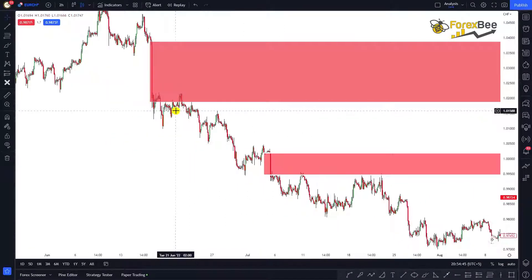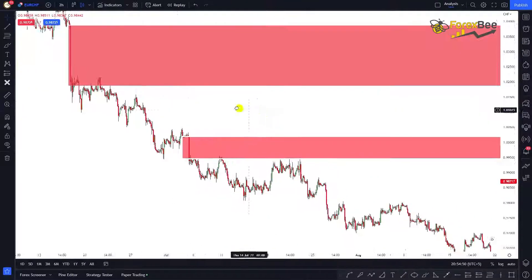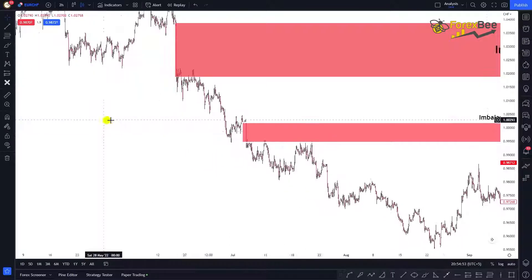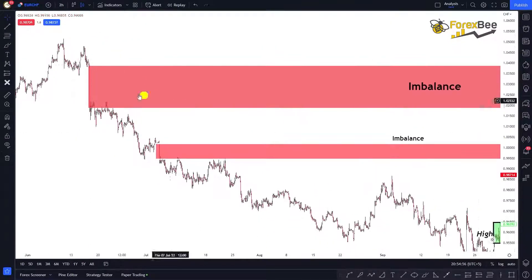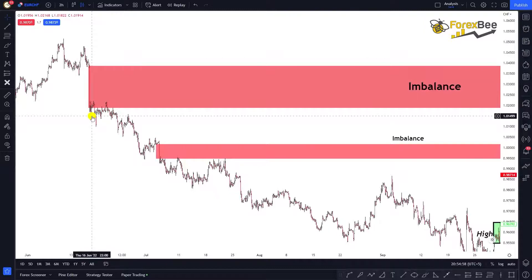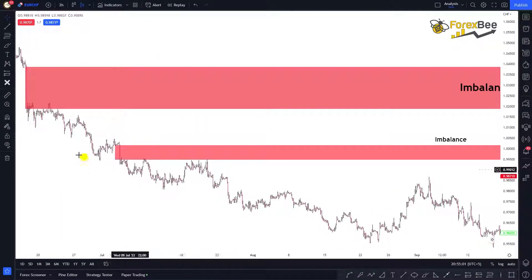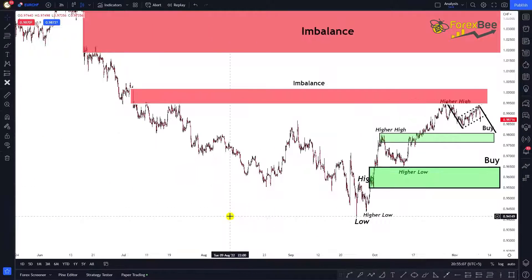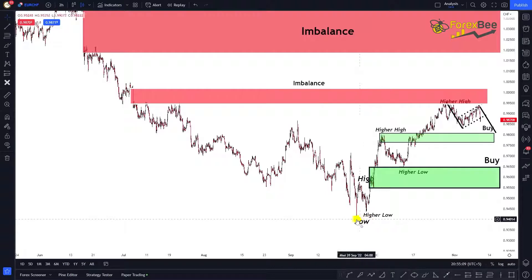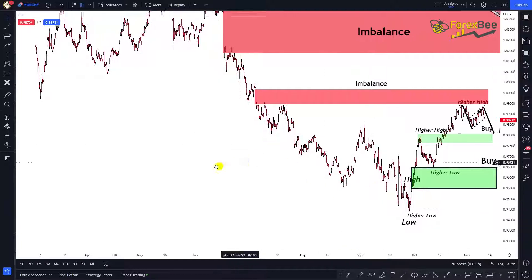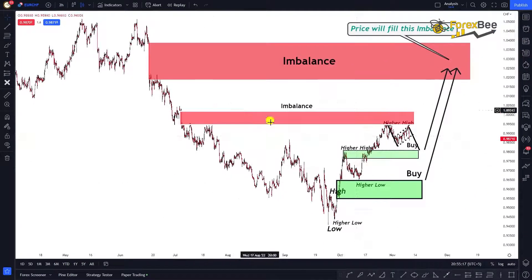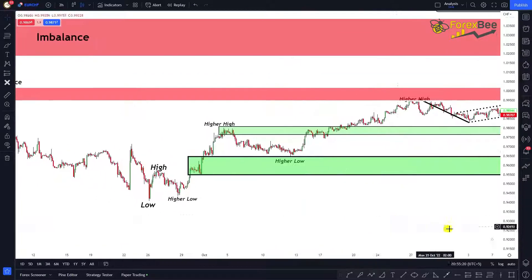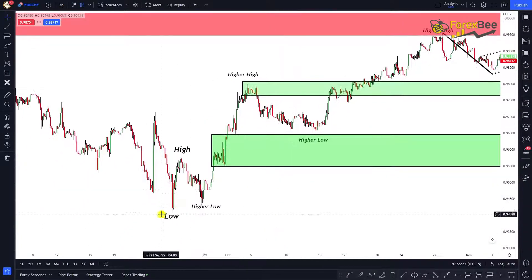These imbalance levels are very important because in the future we can refer to these levels where the market will come and fill or balance them. Going forward, we can see the market moving in the bearish direction due to the continuous formation of lower highs and lower lows, until it reaches a maximum low.